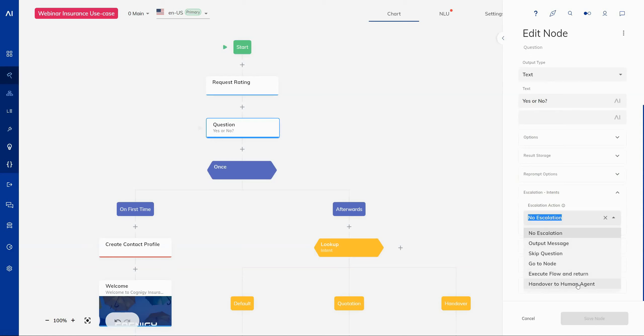This was something that was only previously possible by having a separate handover node within the flow and directing straight to that using potentially a go to node. But now we can do it directly from the question node using this option.